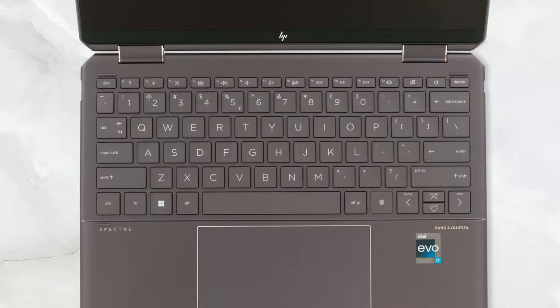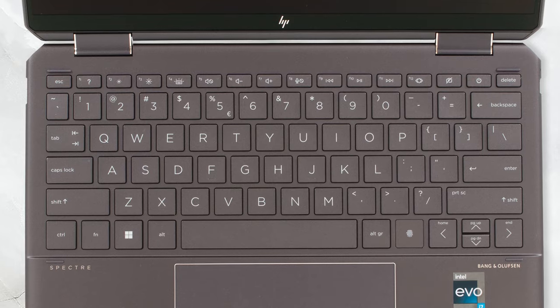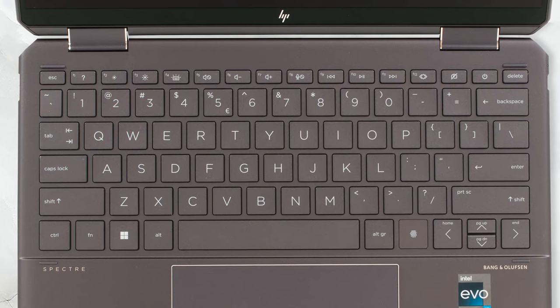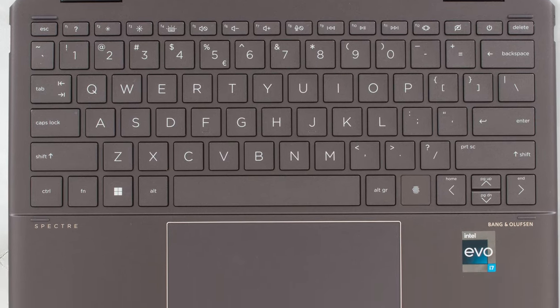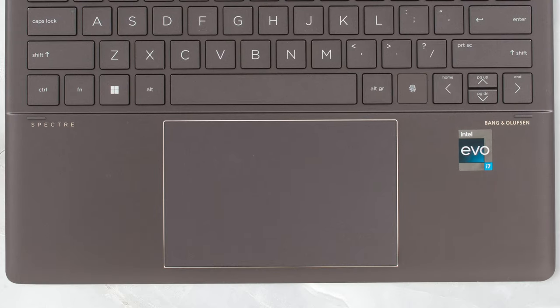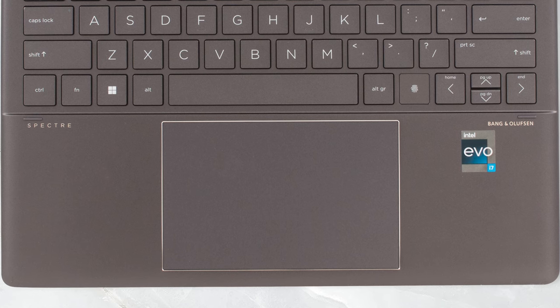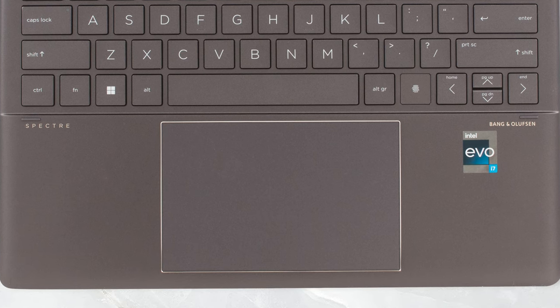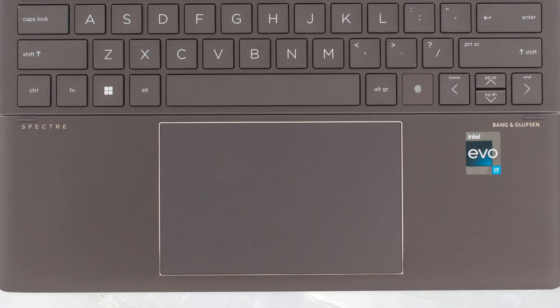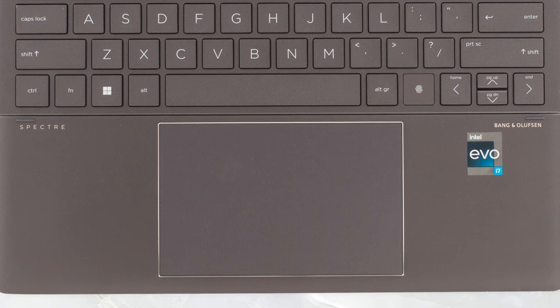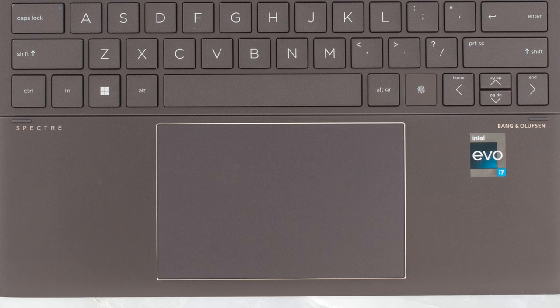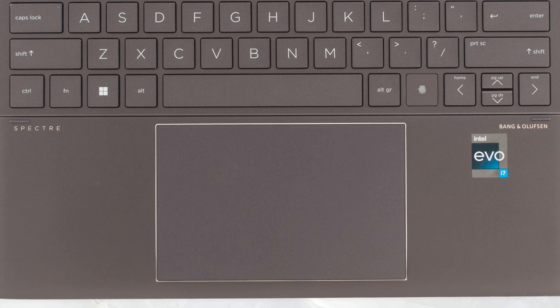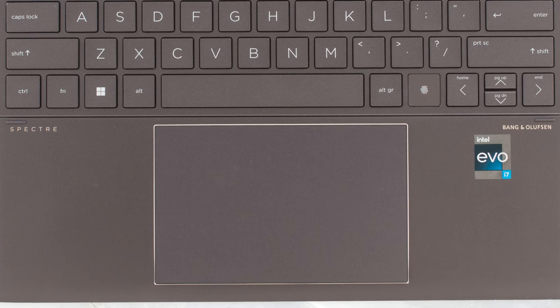The keyboard has black keycaps with good size, long key travel and clicky feedback. The pad is massive, and the glass surface is really smooth. The accuracy and responsiveness, however, while good, weren't as good as some of the Spectre X360 14's competitors.